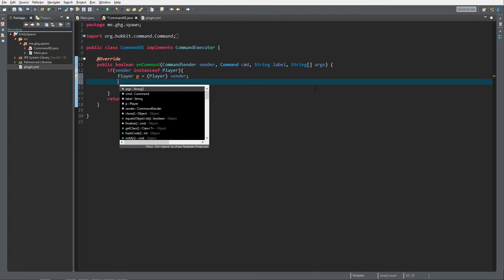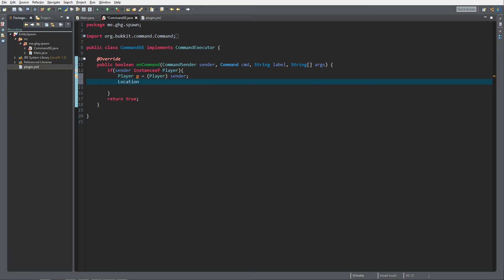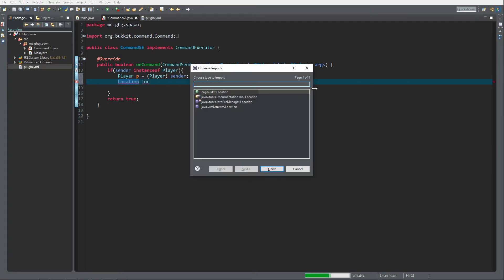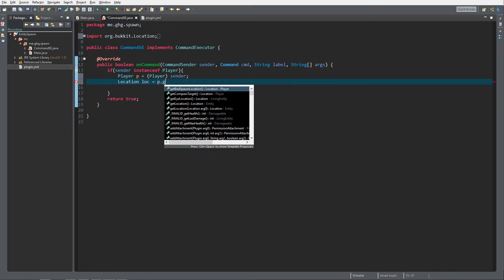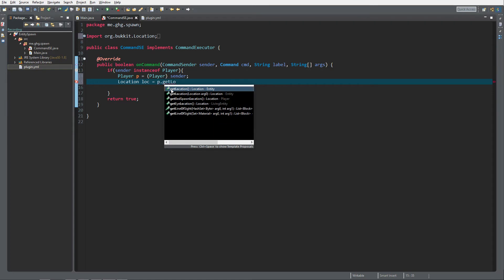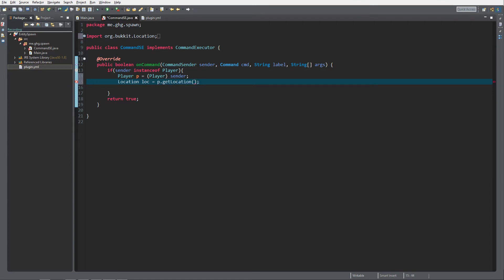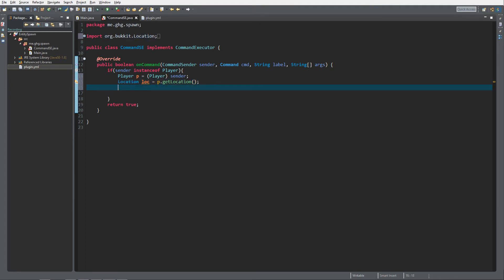We're gonna need the player's location, so a new variable: Location loc — Ctrl+Shift+O, but make sure you select the org.bukkit package — and it's gonna be p.getLocation(). Now we store the location; Location is like the XYZ coordinates in the world.